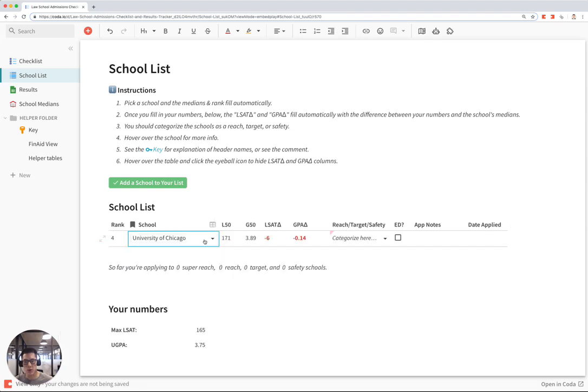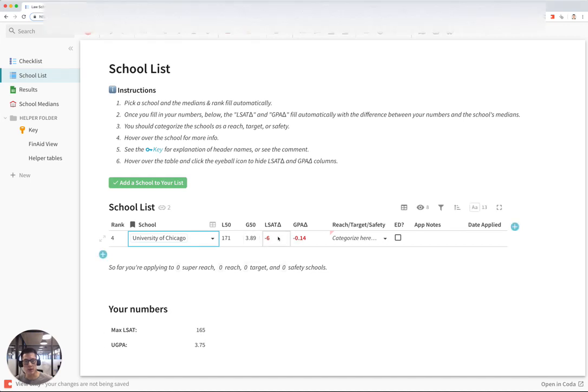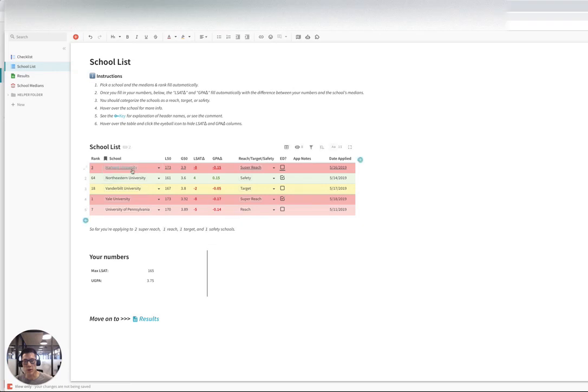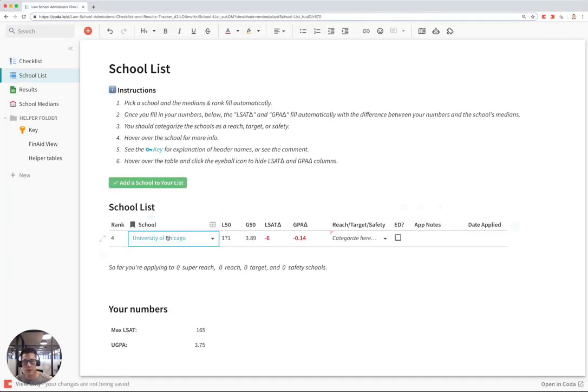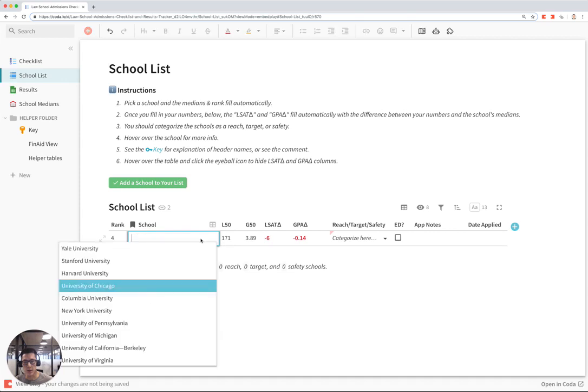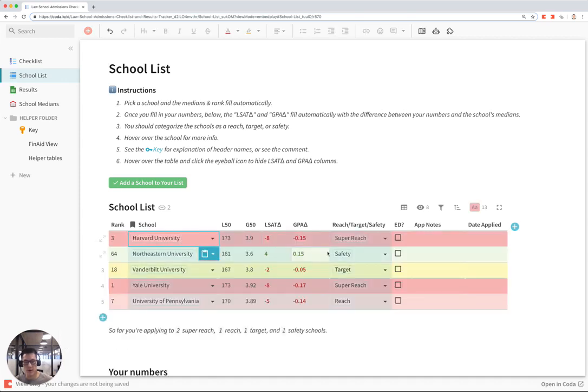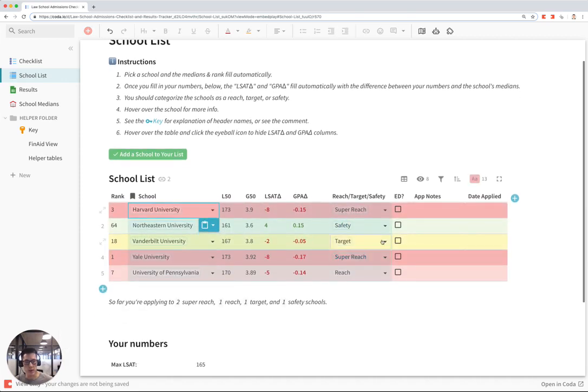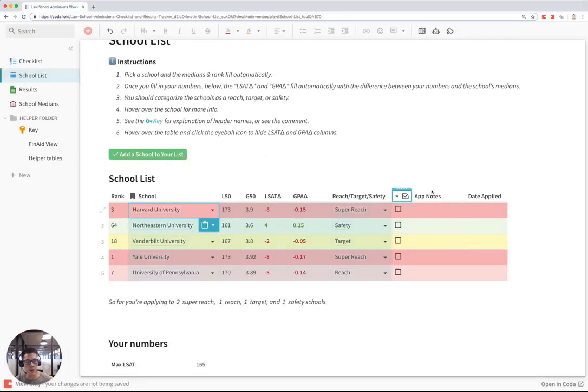Let's say I want to apply to University of Chicago, and right away you'll see the difference between your max LSAT score with the school's median LSAT score. I'm just going to go over here and copy a bunch of data from another sheet. This is what it looks like once you fill out the entire table.